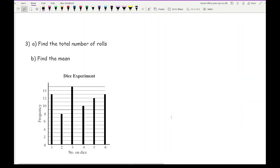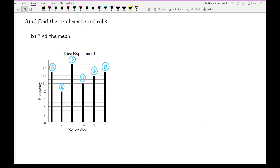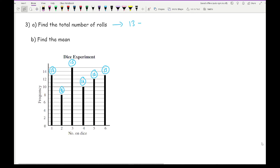Our last example: a dice was rolled and the scores were recorded. Working out the total number of rolls by reading each bar: 13, 8, 15, 10, 12, and 13. Adding these: 13 + 8 + 15 + 10 + 12 + 13 = 71 total rolls.